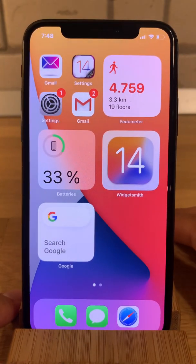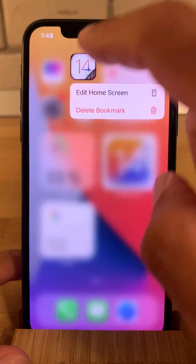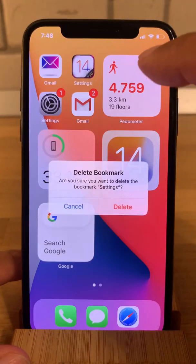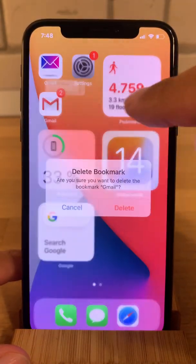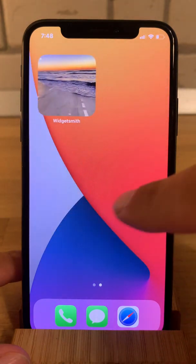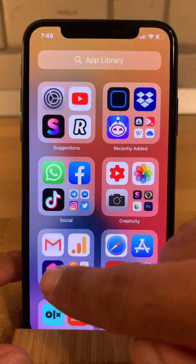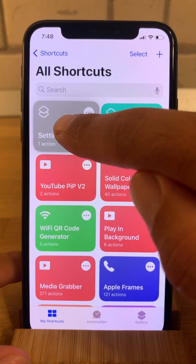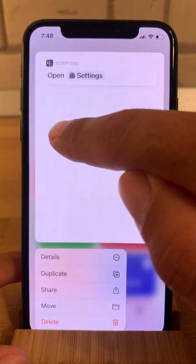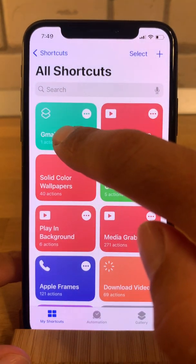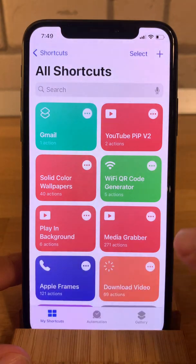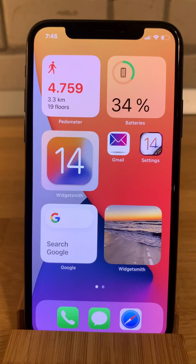Once you've moved your original apps back, you can long press the bookmarks and delete them. Go to the Shortcuts app and also delete the shortcuts. And that's how to change app icons in iOS 14 and fully customize your home screen, together with third-party widgets.